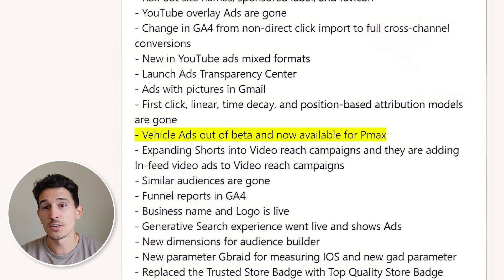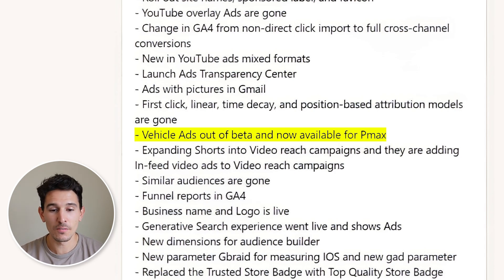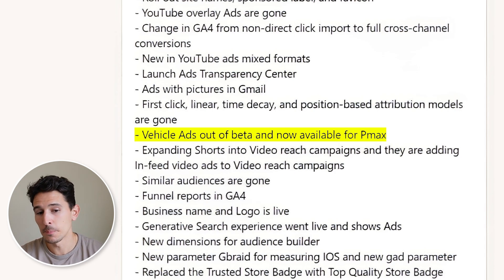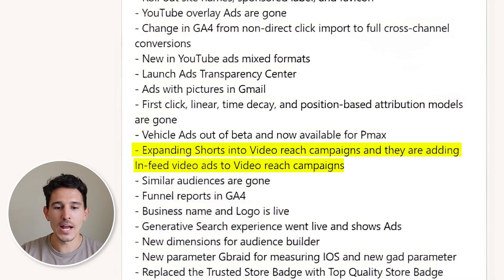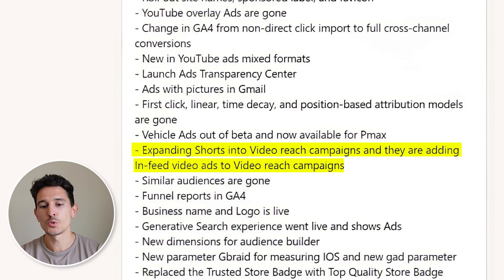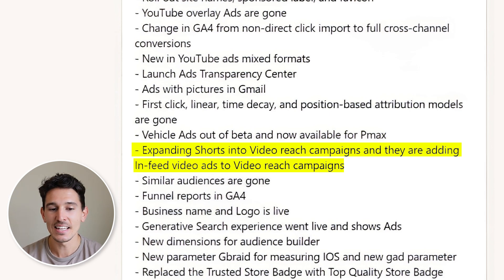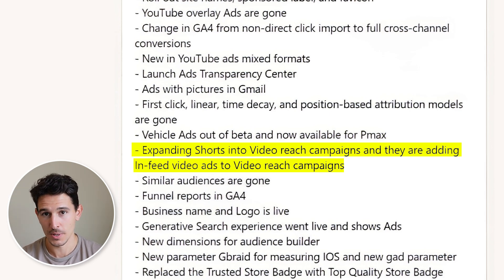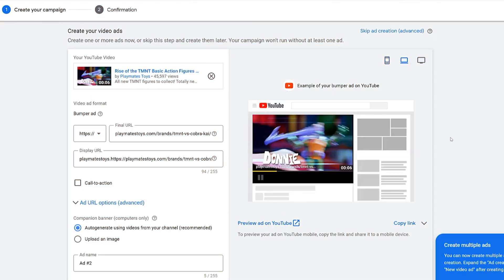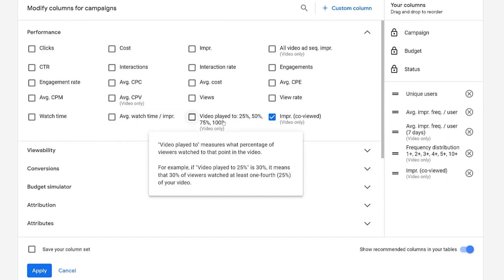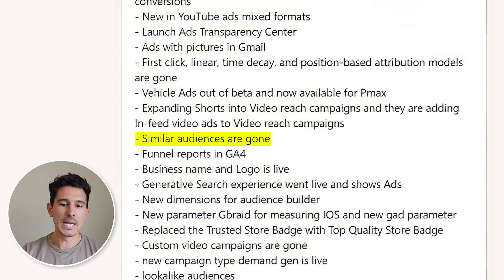We saw the introduction of vehicle ads — out of beta and now in Performance Max, though not a big impact for most clients. We also saw the expansion of YouTube Shorts into video reach campaigns, and the addition of in-feed video to video reach campaigns. Basically, video reach campaigns got more placements and more availability to reach users.